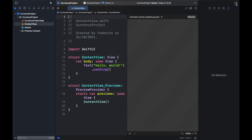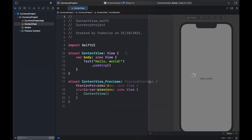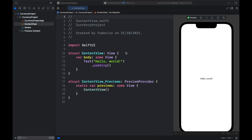Click on our device over here and select the iPhone 13, then minimize the sidebar and resume the update. The first step is creating the variables and the UI, and after that we'll create the functionality that converts the numbers.